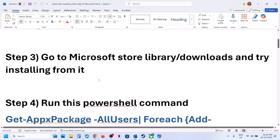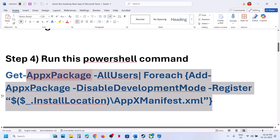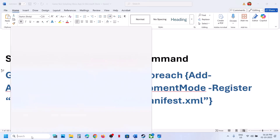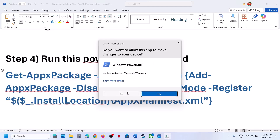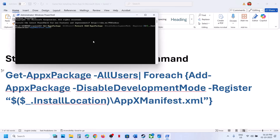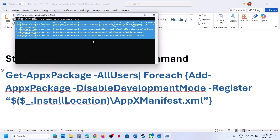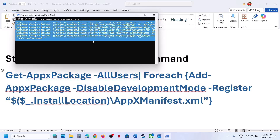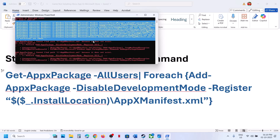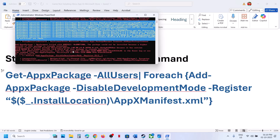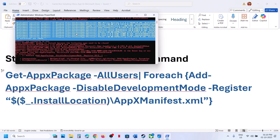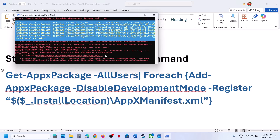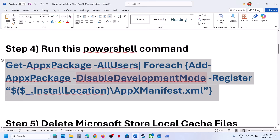The next step is to run a PowerShell command — the command is provided in the video description. Copy this command, type PowerShell in the Windows search box, right-click on Windows PowerShell, and make sure you run it as an administrator. Click on Yes to Allow, paste the command, and hit Enter. This process will take some time and you will see some errors in red — just ignore them and let the process complete. Once everything is done, close PowerShell and open Xbox app or Microsoft Store, then try to install the game.